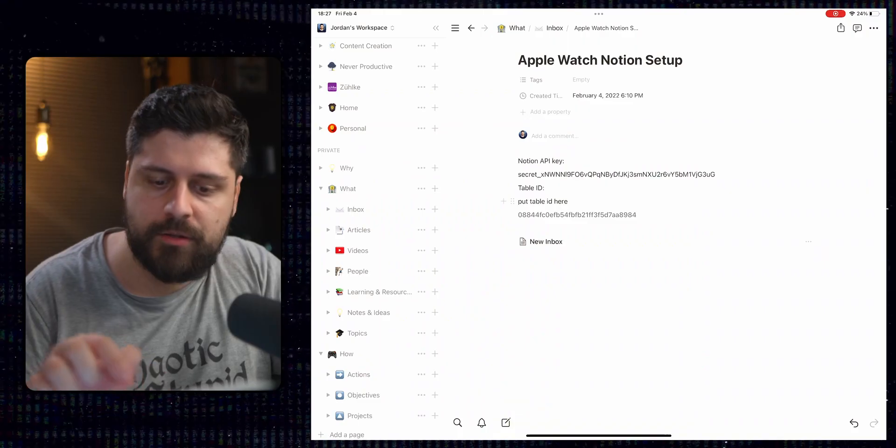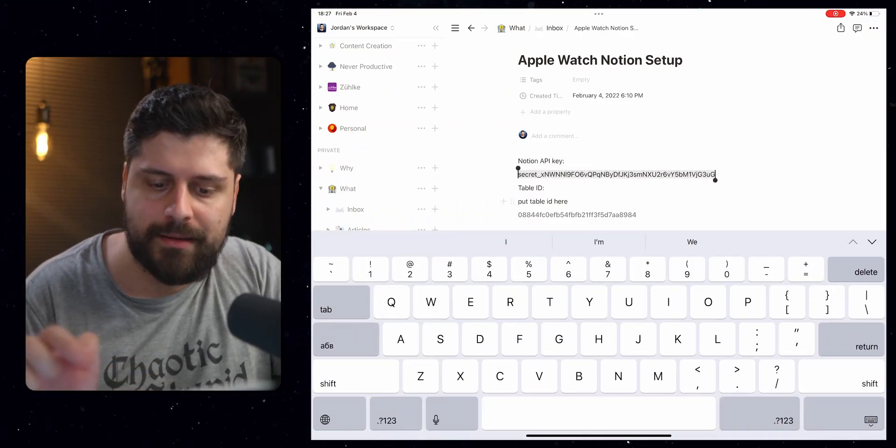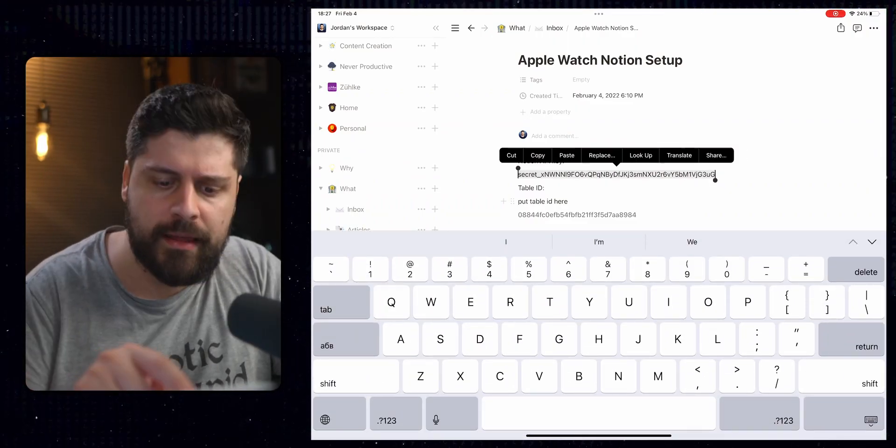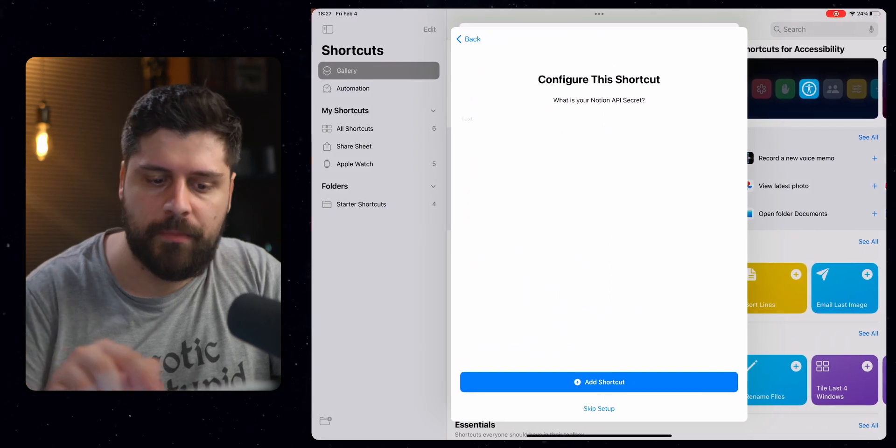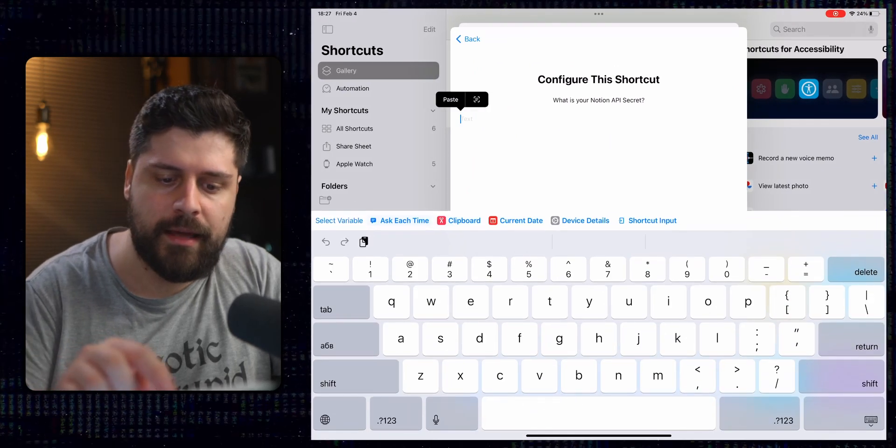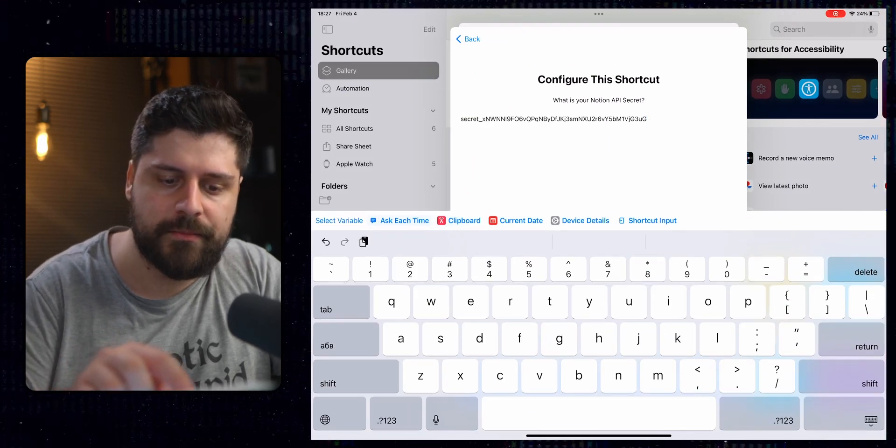Now it will ask you for your Notion API secret. So we do the same thing. We double tap, select everything, click on it and copy. Once you have it copied, paste it in your shortcut.